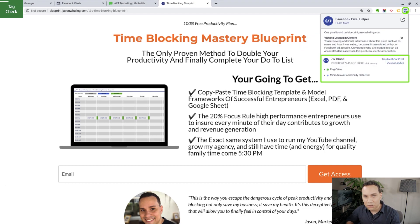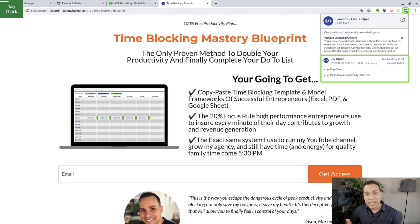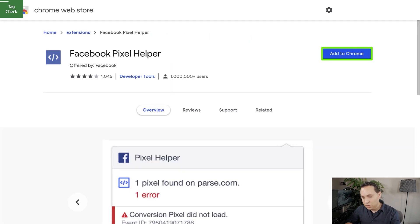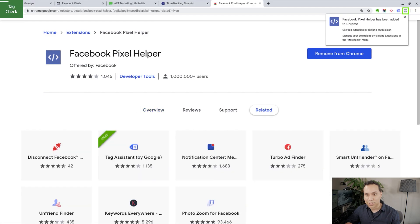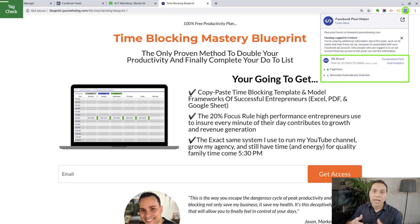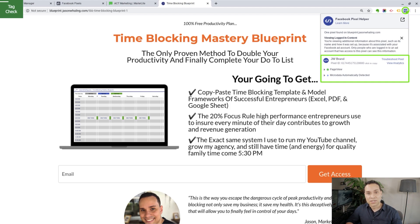The Pixel Helper is showing us that the pixel is in fact on our site and it's tracking a page view, so we are good to go. To install the Facebook Pixel Helper, just go to Google, type in Facebook Pixel Helper, add to Chrome, accept, and you're good to go. When you have both Tag Assistant and the Facebook Pixel Helper confirming that things are on your site and ready to go, you are done. Congratulations — the Facebook pixel is on your site.